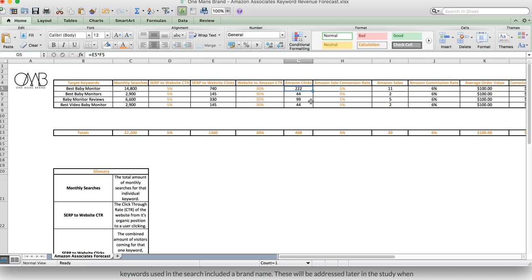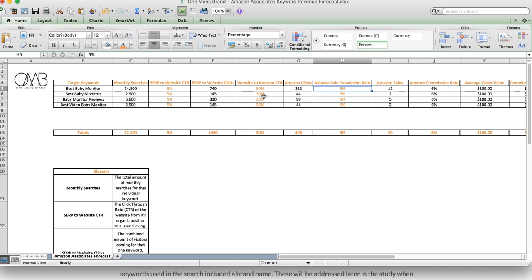Now we need to figure out how many of those convert. For this, I believe this is quite a low conversion rate. I have very similar keywords in a different niche that get a conversion rate of about 10%.